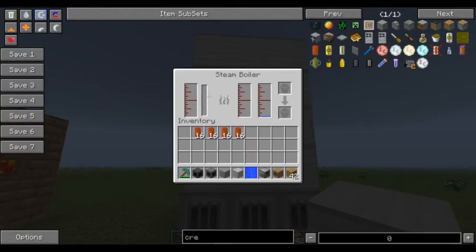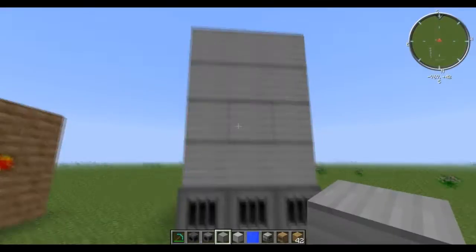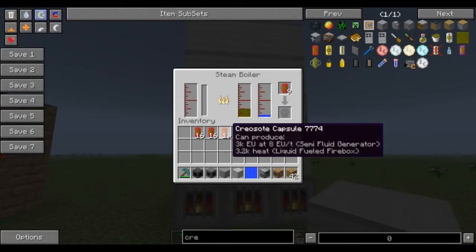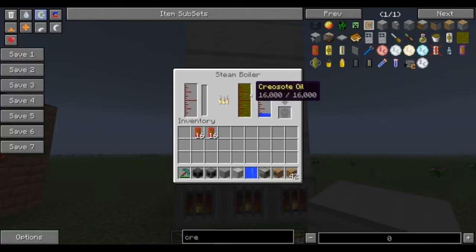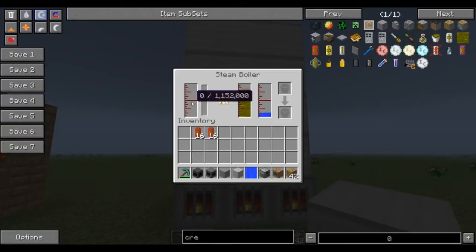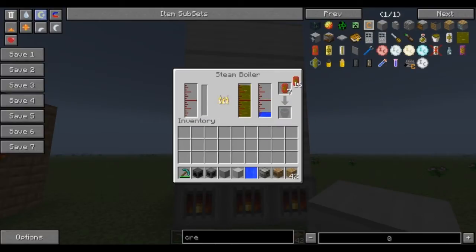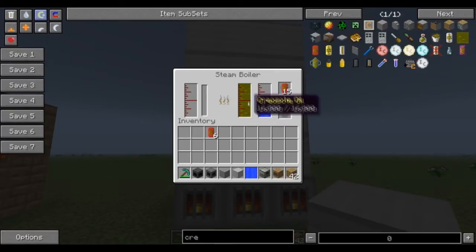The water will start to fill up in there, but we need to give it fuel. Using these creosote capsules, that's what we're going to do. As you can see, it starts to burn off the creosote oil to create temperature. Once it hits 100 degrees Celsius, it'll start creating steam. During this initial phase, it burns a lot of fuel, but once it's at 100 degrees, it's much more efficient with the fuel.